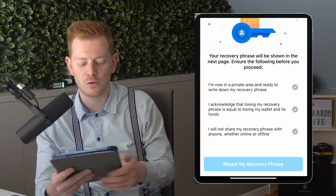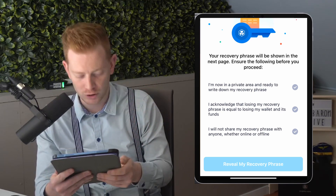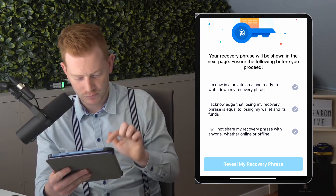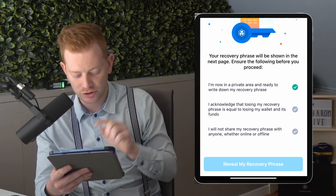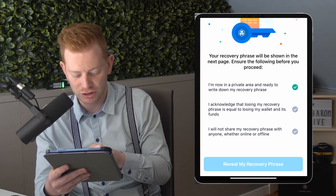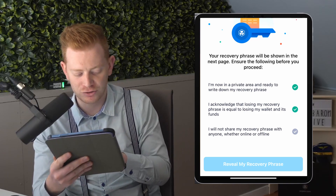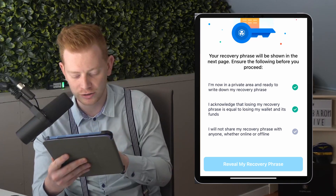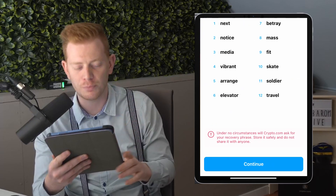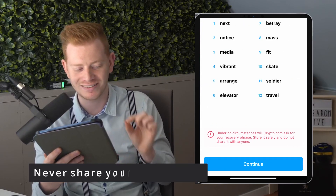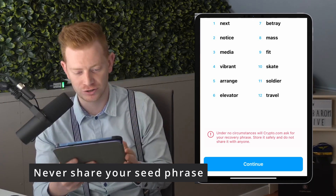This is very typical for crypto — we're going to write down a seed phrase. I'm in a private area so no one can read along. I acknowledge that losing my recovery phrase is equal to losing my wallet, and I will not share my recovery phrase with anyone, online or offline. Do not make screenshots of this — write it down on an actual piece of paper in the right order, words 1 through 12.